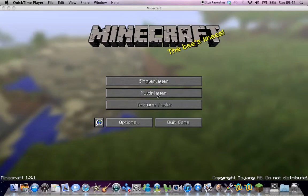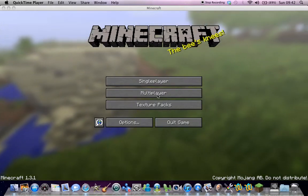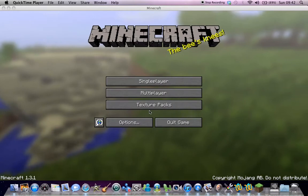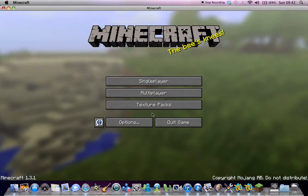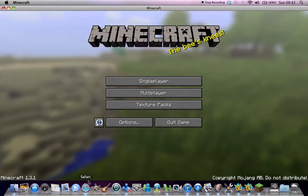So YouTube, today I'm going to be showing you how to download and install maps on Minecraft.